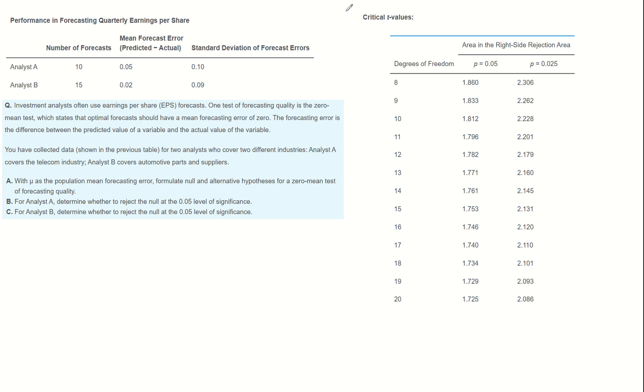Investment analysts often use earnings per share EPS forecasts. One test of forecasting quality is the zero mean test, which states that optimal forecasting should have a mean forecasting error of zero.